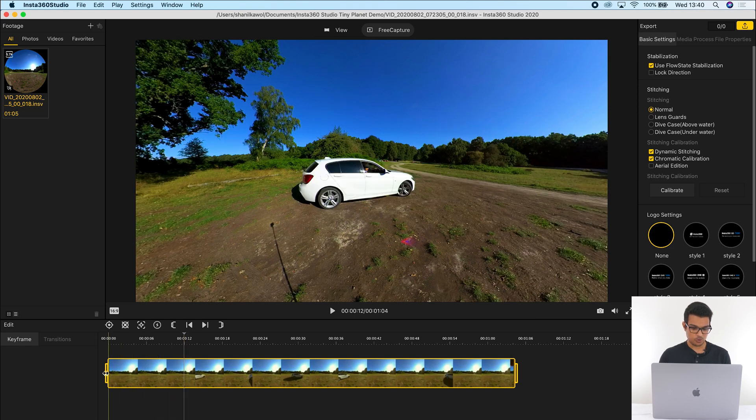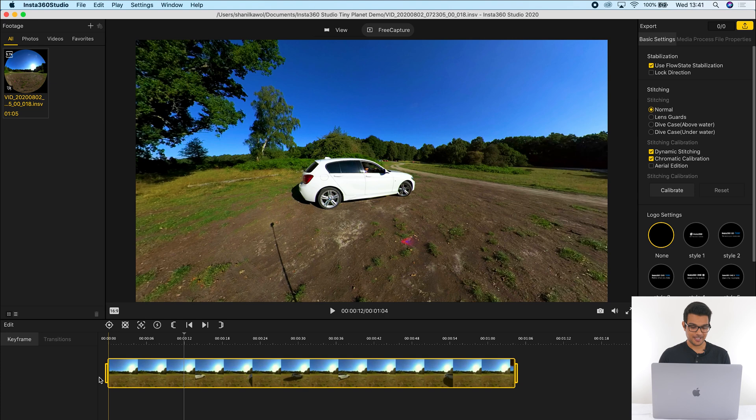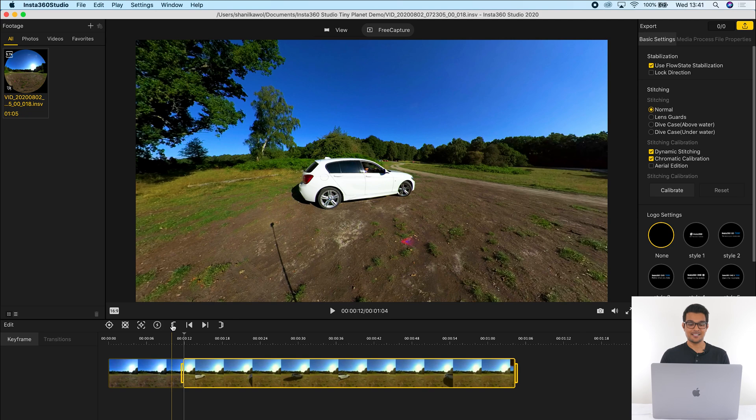Now, usually we would drag this all the way to the 12 second to make this the start of the video. But there's now an easier way to do this. Once I've clicked at the beginning of my video, which I want to be 12 seconds, I'm going to click the mark as trim start button instead. And now it automatically makes the 12 second the beginning of the video.